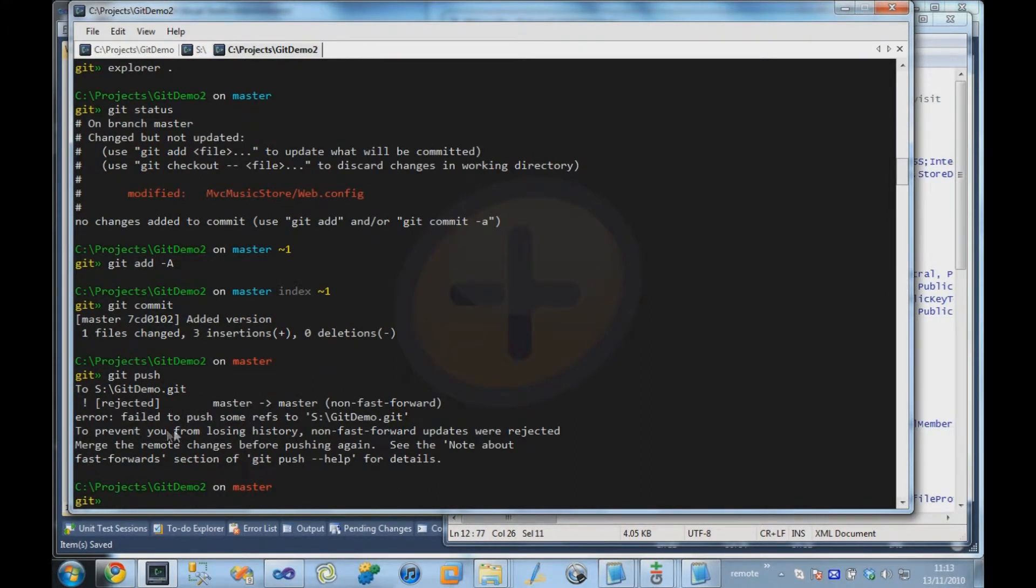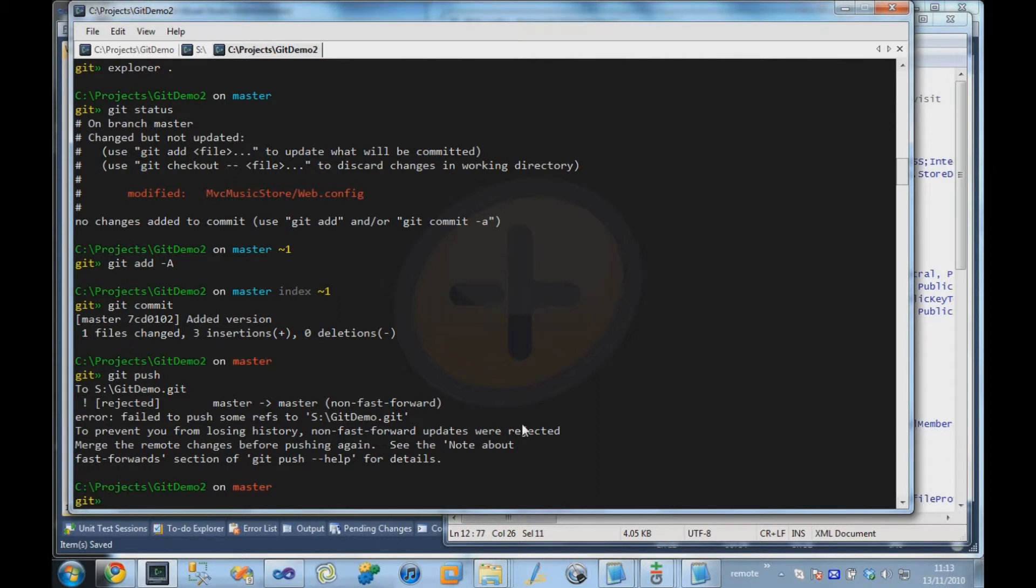Error. Failed to push some refs to the server. To prevent you from losing history, non-fast-forward updates were rejected. It's a little bit cryptic, but what it's basically saying is that someone else got in there first and made a change and pushed it up to the repository, and your working directory is not up to date.